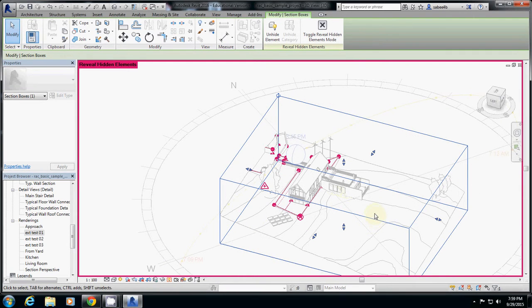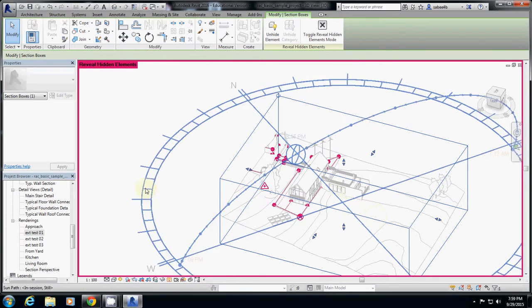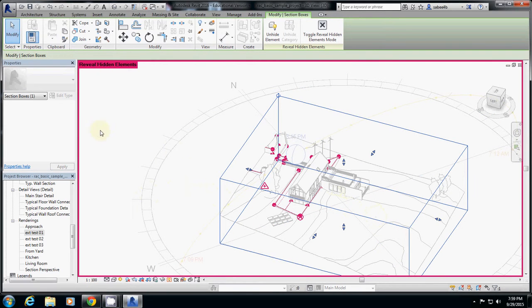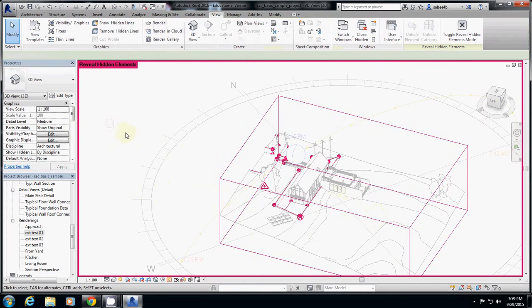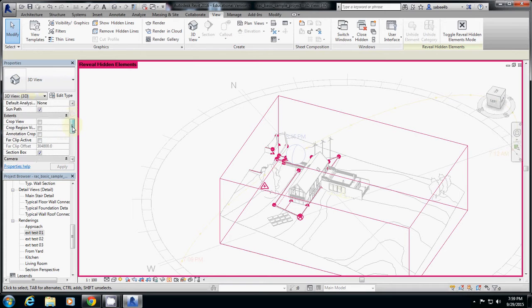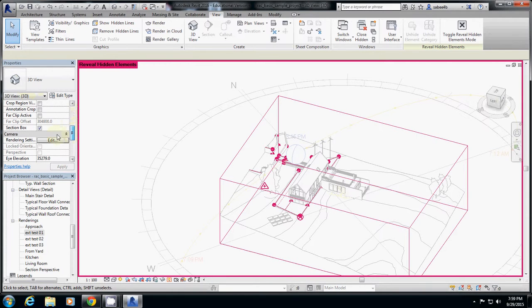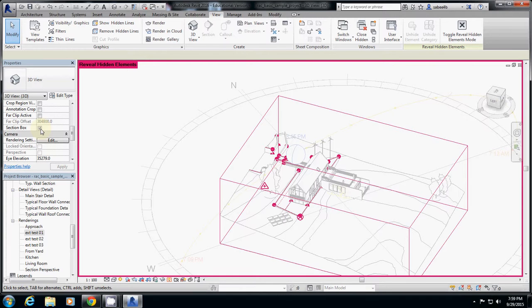Okay, if you don't have it, the problem is if you go to here, 3D view, section box is probably unchecked. That's why you cannot see. So click this one, then it will show you.